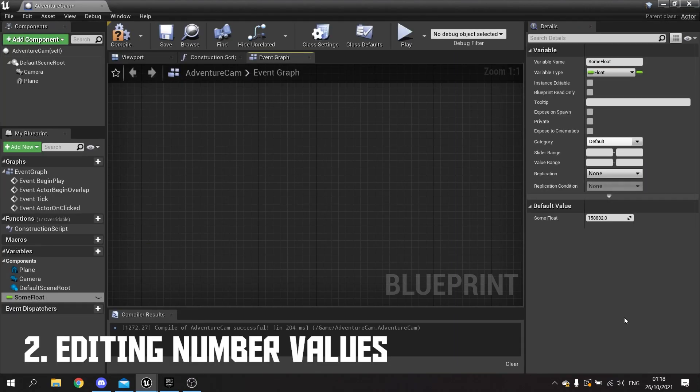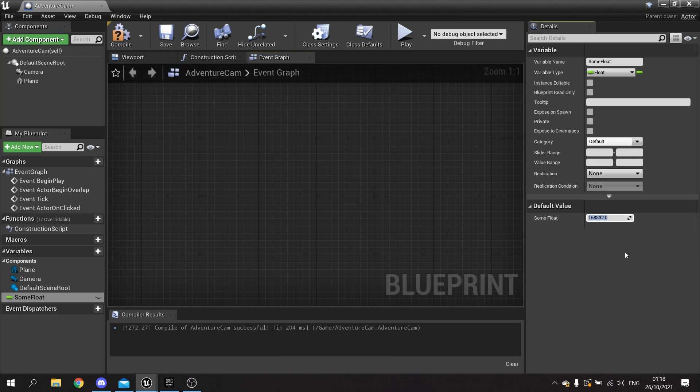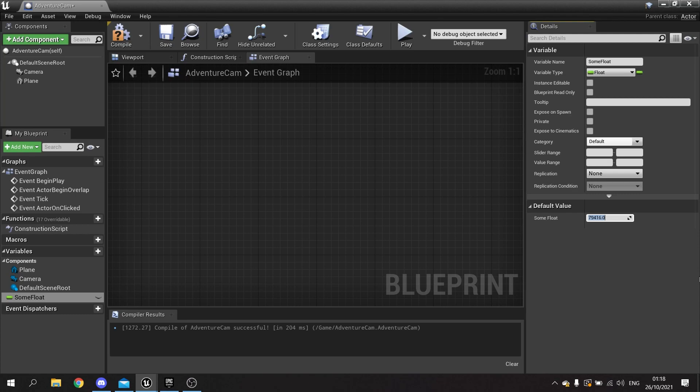Tip number two: in any number field that you see in your editor, if you want to halve it, you can actually put any sum in here you like. With this number here, I'm just going to put in divide by two, and it will mean half of that value as it stands. This works with any calculation, so I'm going to add 500 and increase it by 500.